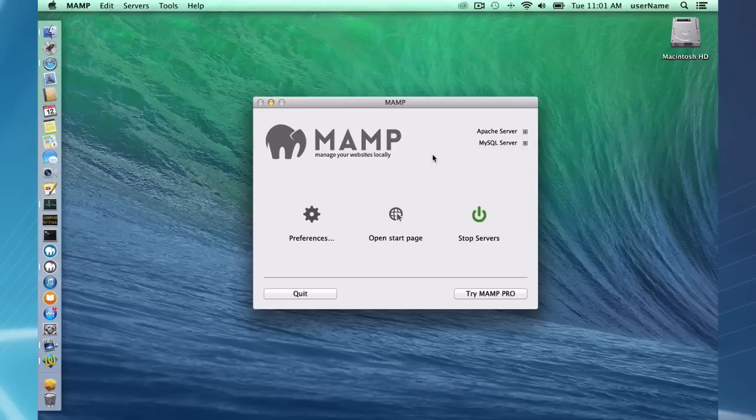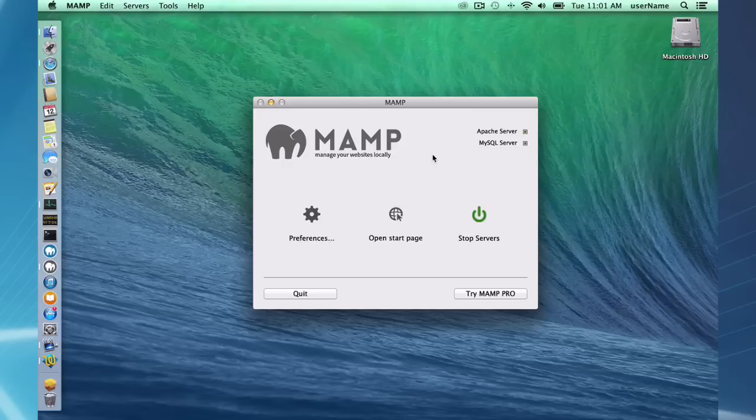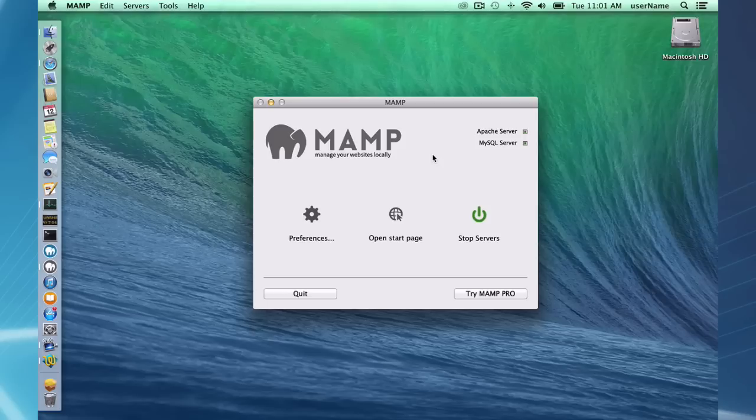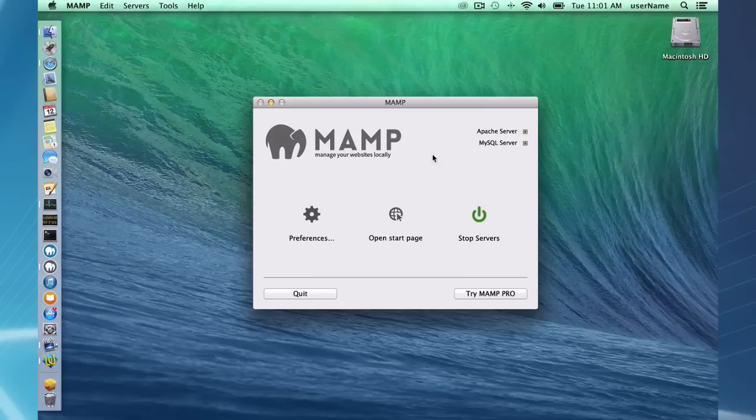With MAMP installed on your Mac you can write your own server-side code such as PHP scripts. You may have already developed websites using basic HTML, some JavaScript, using Dreamweaver or Coda. You can still use these applications right alongside MAMP and MAMP Pro.